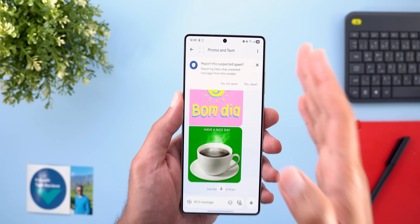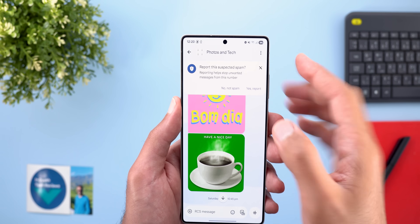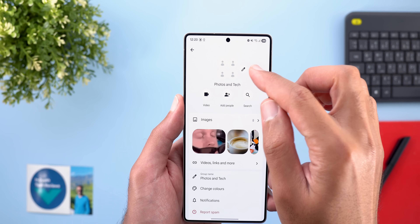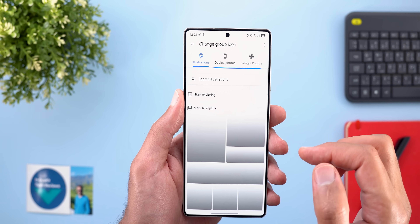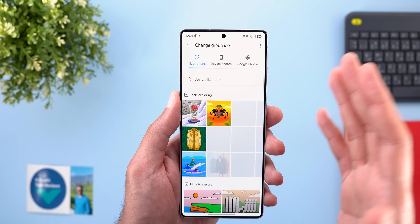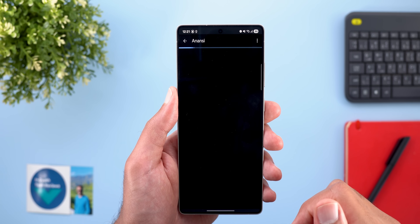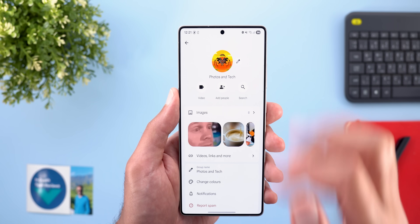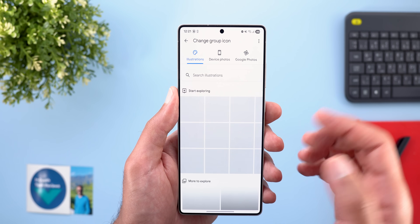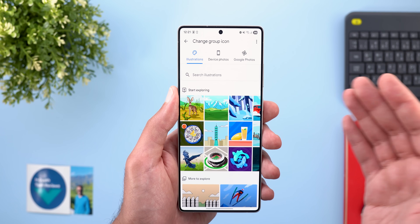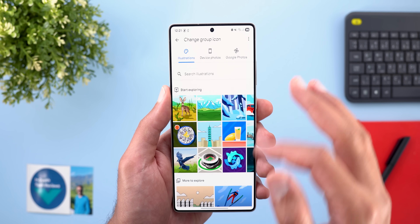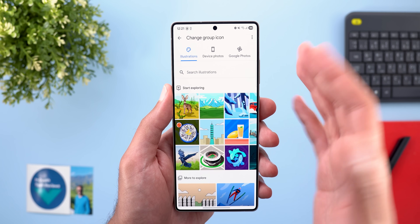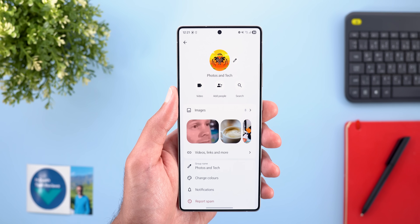The third change is the ability to set a custom profile photo for group chats. To do this, open the conversation, tap on the header, and you will find a new edit button. Tapping it allows you to pick a photo from your gallery. However, if you later want to remove the photo and return to the default, there's currently no option to delete it — you're stuck with it or can change it to something else.